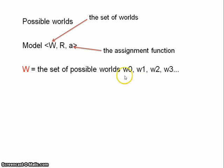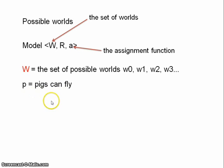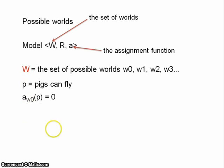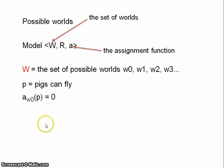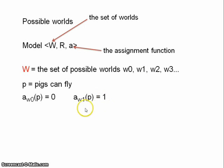Then we can pick out some possible world where pigs can fly — let's say W1 is a world where pigs can fly. Well, then the value of P at W1 is 1; P is true at W1. Now R is a binary relation on the worlds in W, and we call it the accessibility relation. It's a binary relation between possible worlds, written W0-R-W1. That statement is read: 'W1 is accessible from W0.' This is a very important concept — but what does it mean to say that one world is accessible from another?